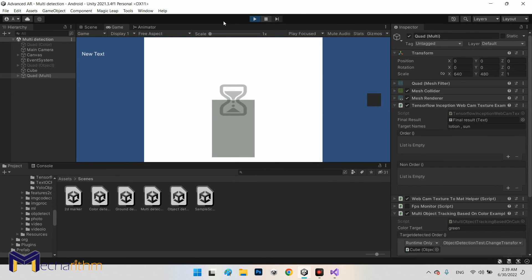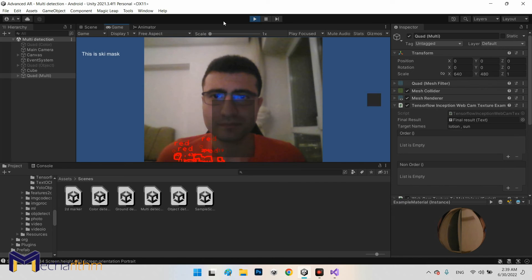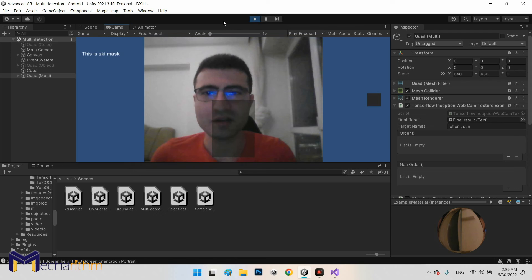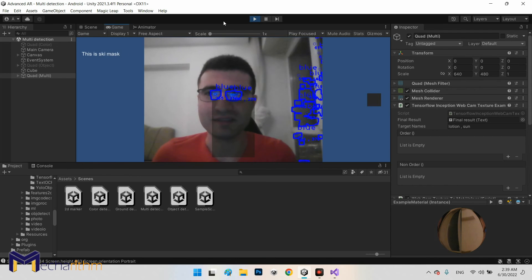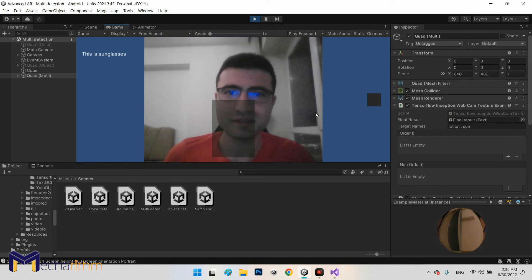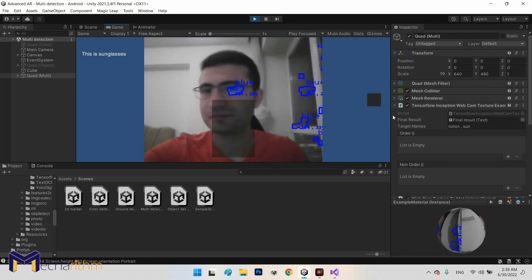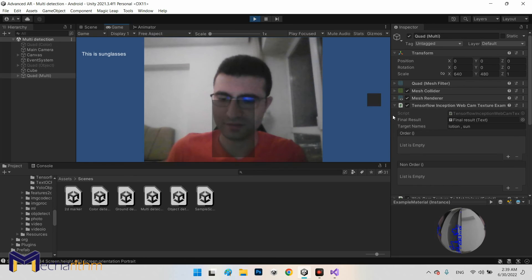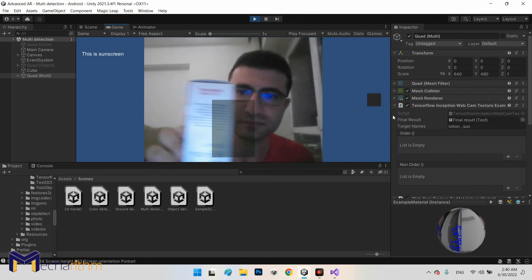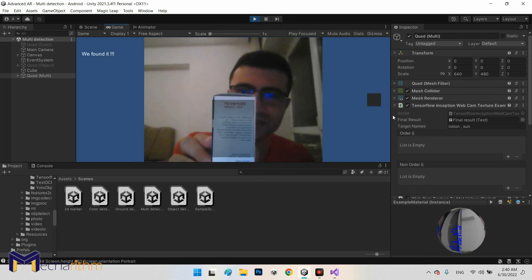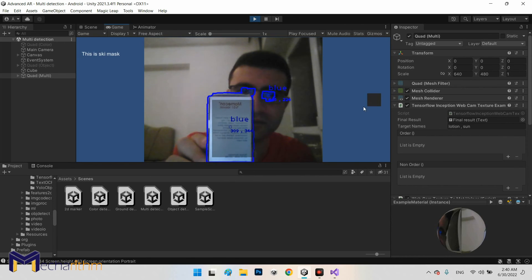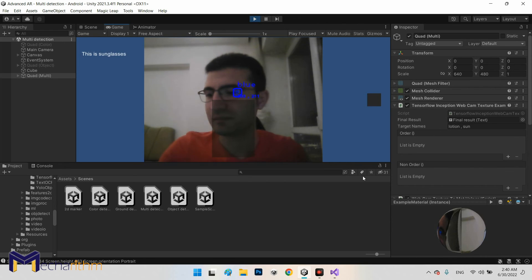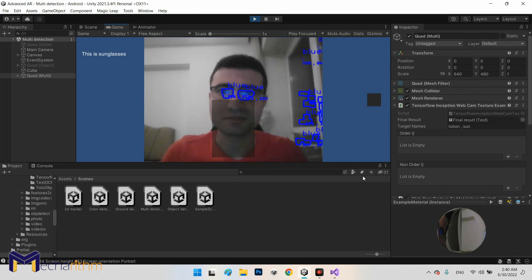Now let's test it. It can detect the color and also it can detect the object, the color code and the object name. If I detect the lotion, what will happen? We found it. It works but without invoking any object from here.